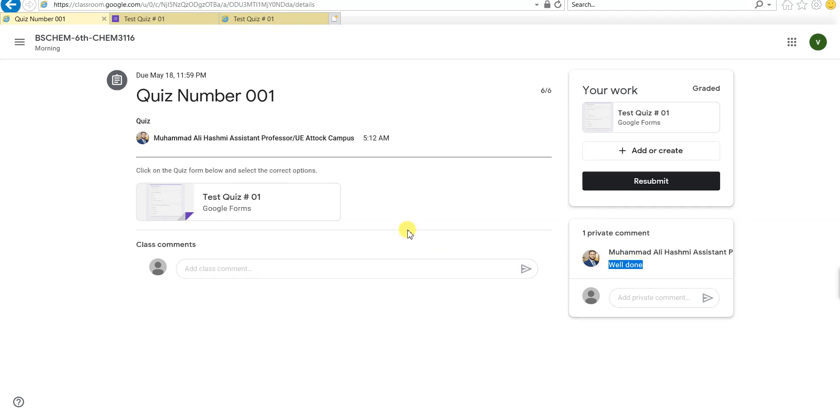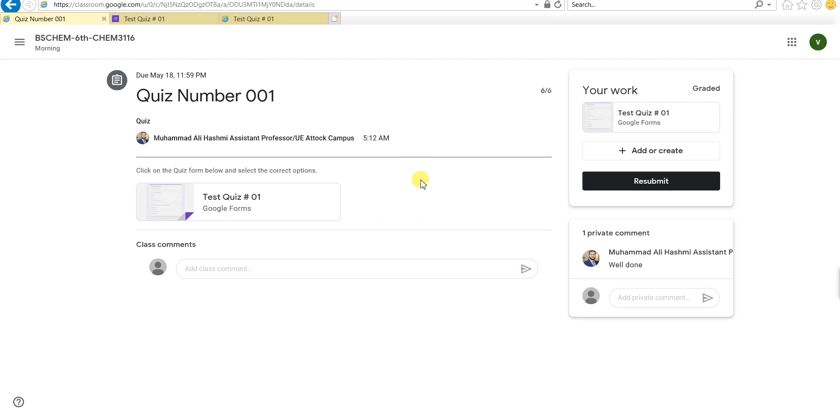So that was all about how you will solve the quizzes on Google Classroom. It's better to watch this video before you attempt any quiz so you don't have any issue during the quiz time, because the quiz will be available for a very short time when you have to solve it. It will not be available the whole day, so there is less chance of cheating and other issues.